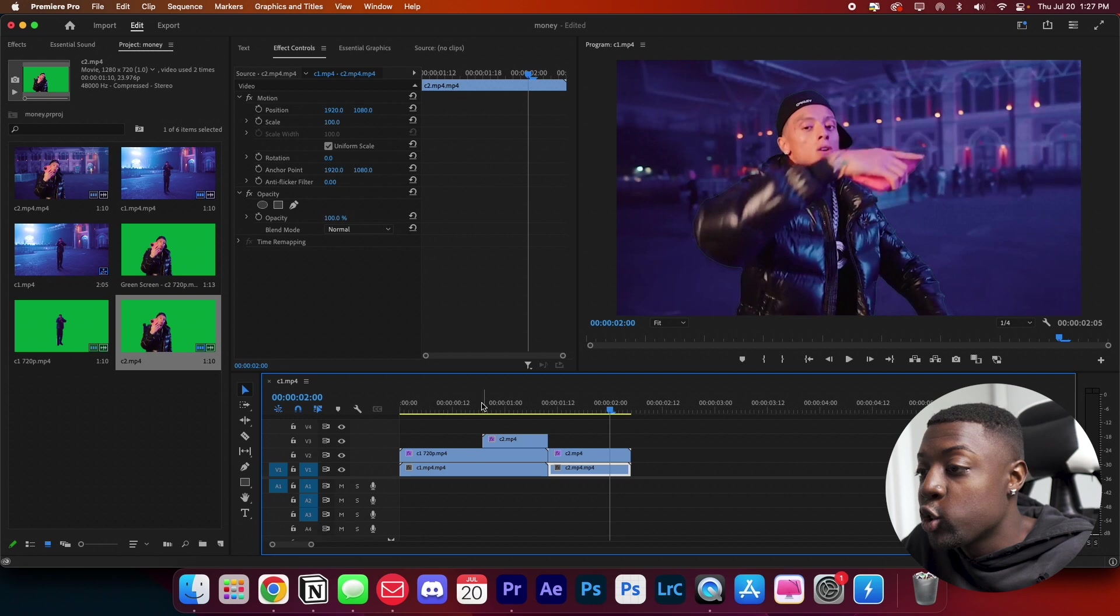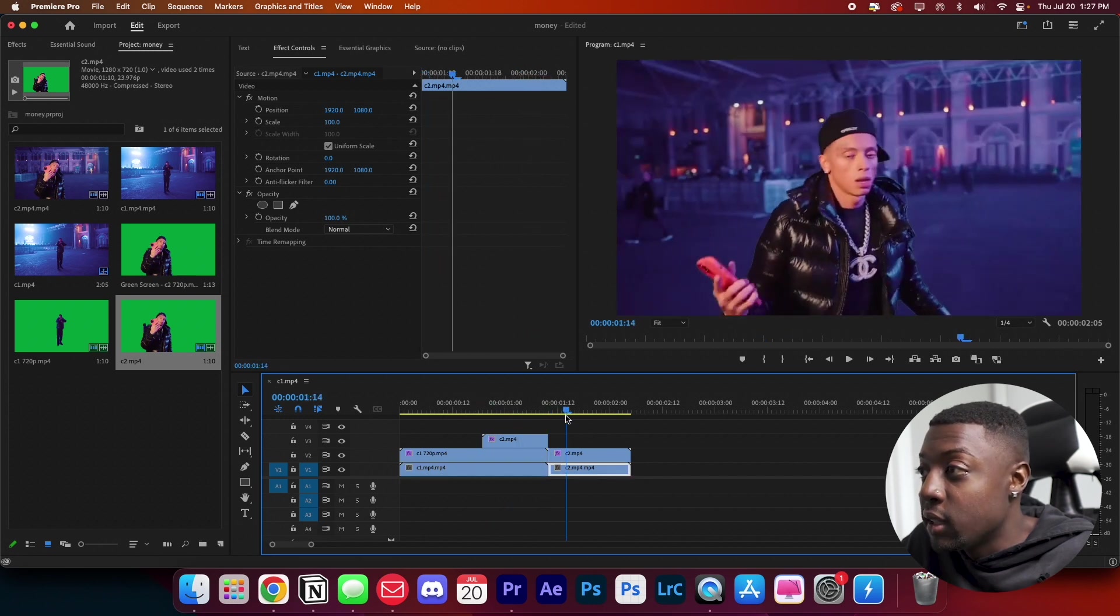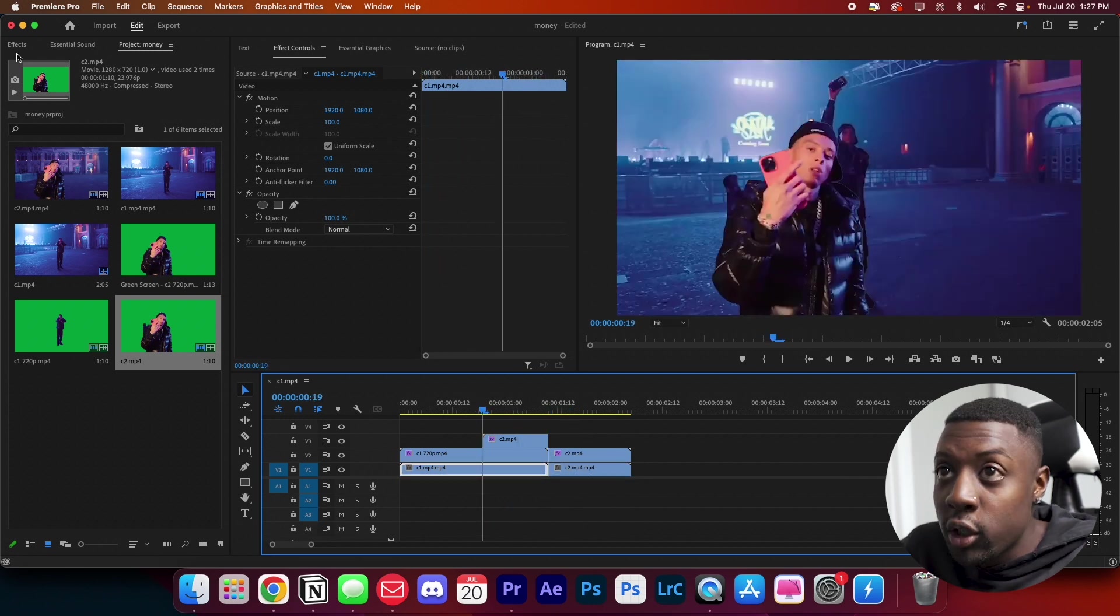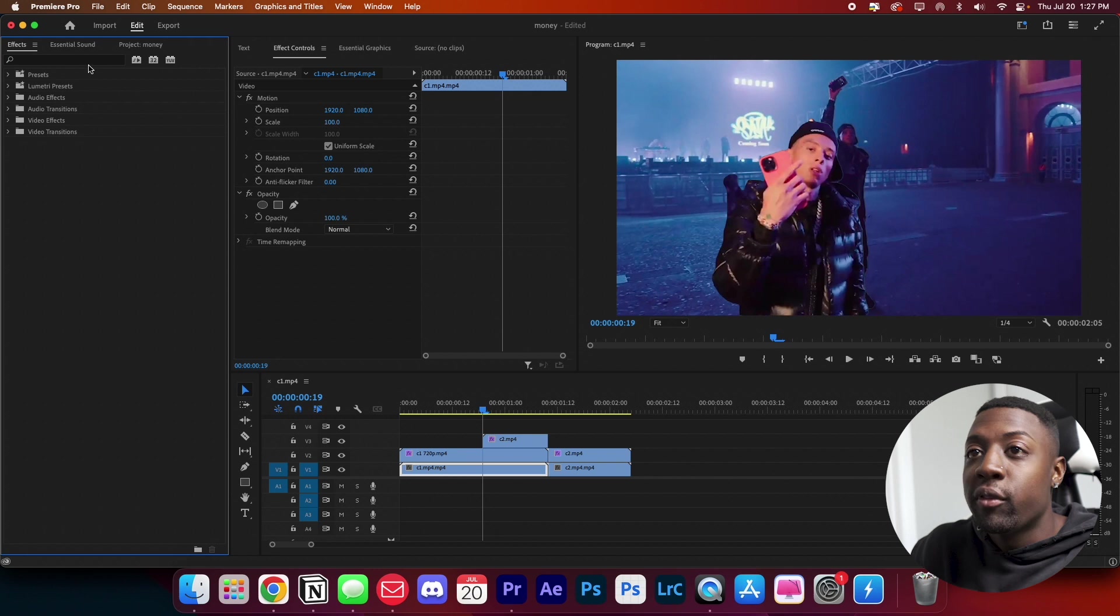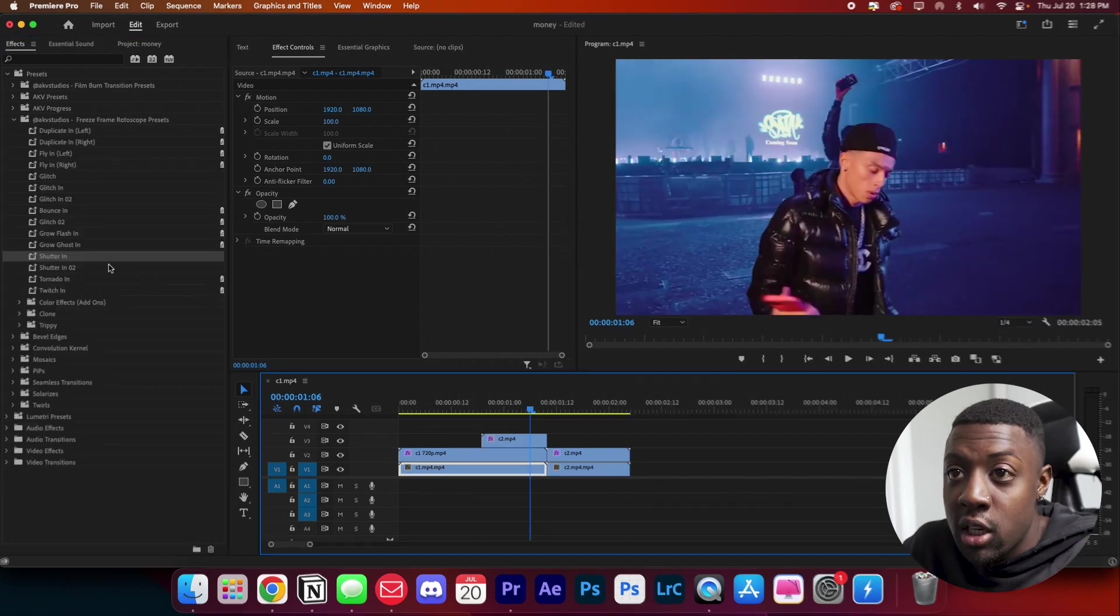So we have a rotoscope clip. It just transitions into the next clip. Now we're going to add a dope freeze frame effect from my new preset pack.